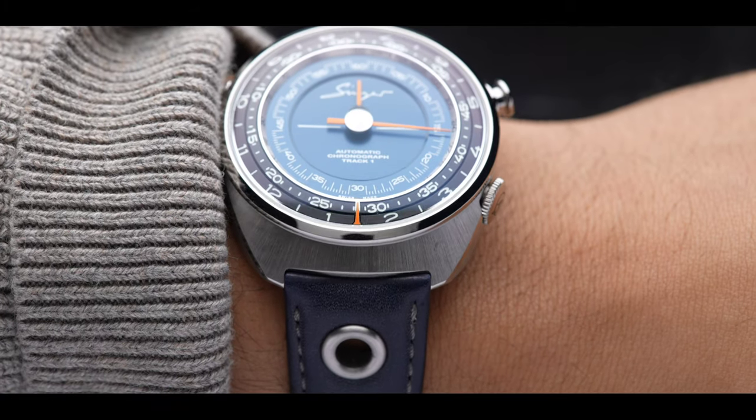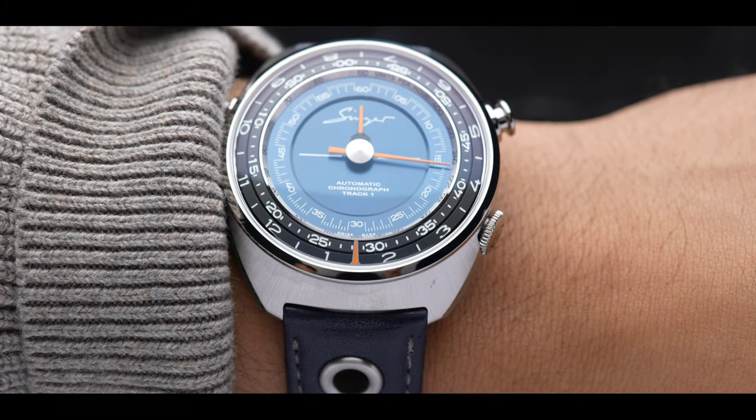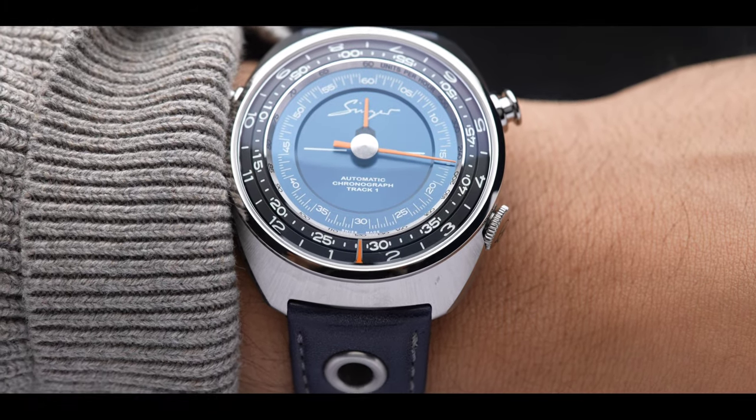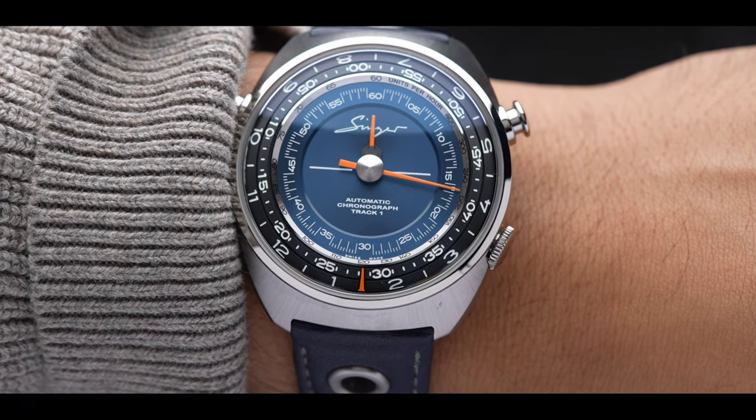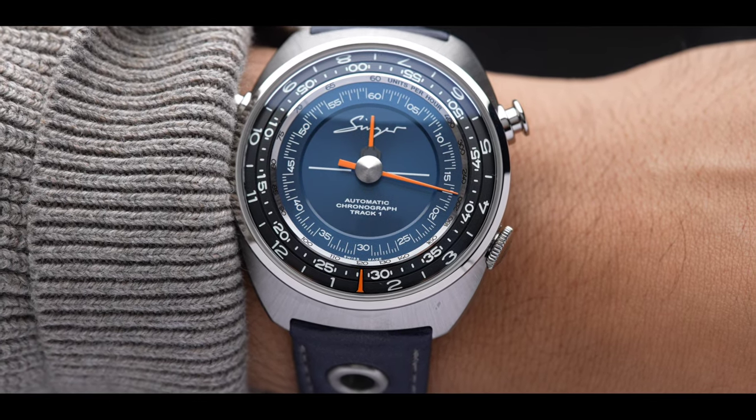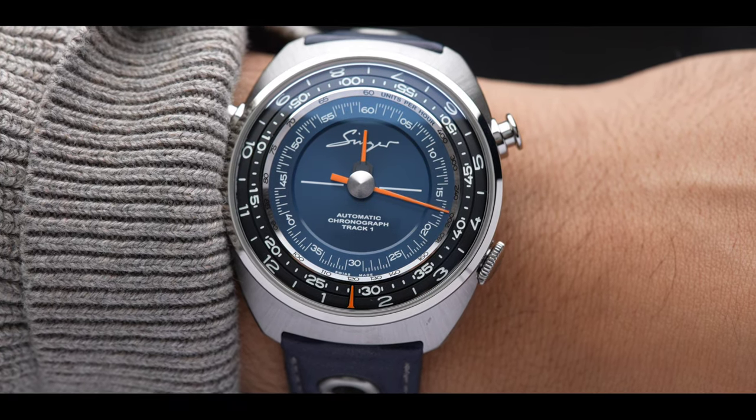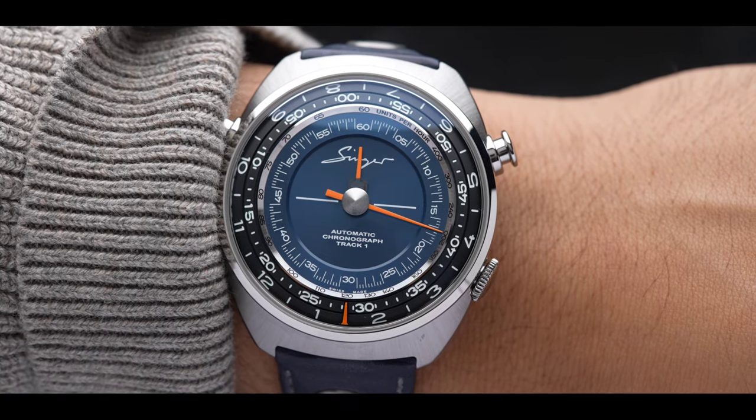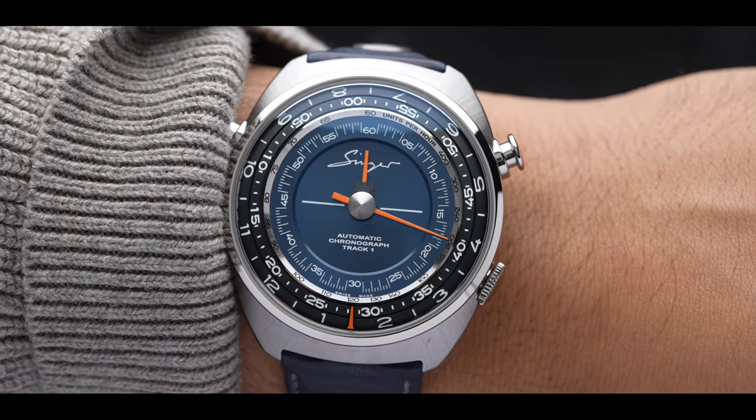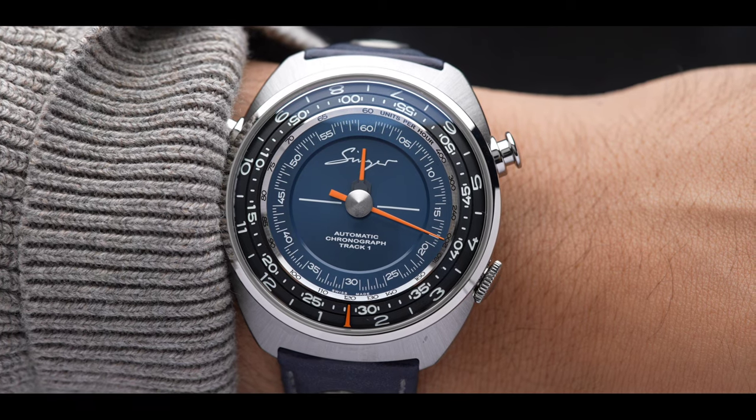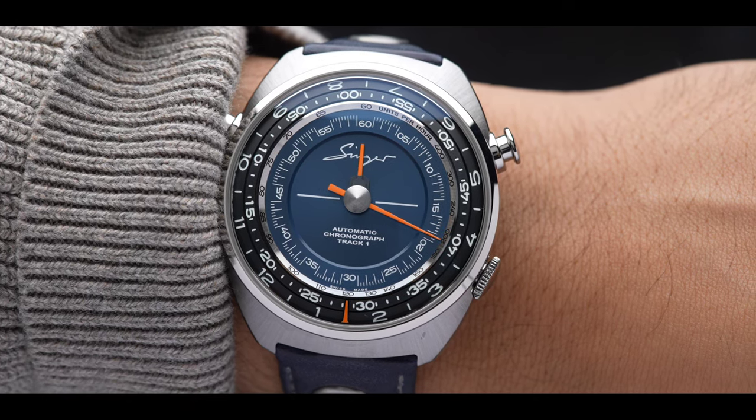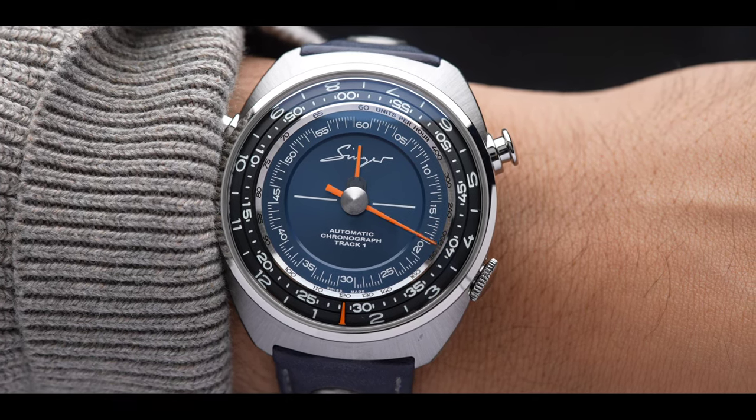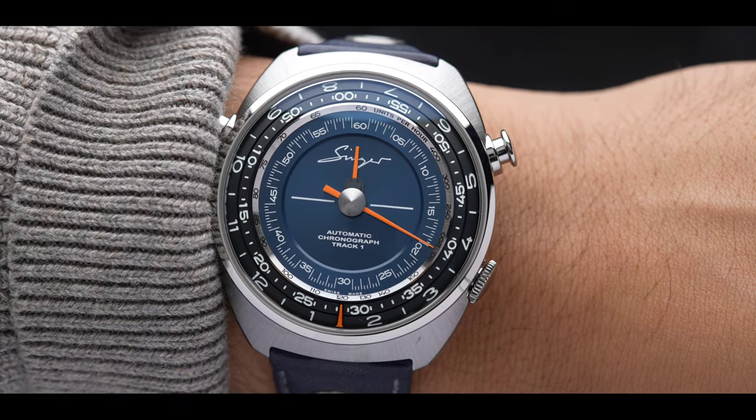Now for your reference, my wrist is 6.5 inches. The Track 1 comes in at 43 millimeters by 15 millimeters thick. The lug-to-lug distance, which was kind of hard to figure out, but I got approximately 48.8 millimeters.